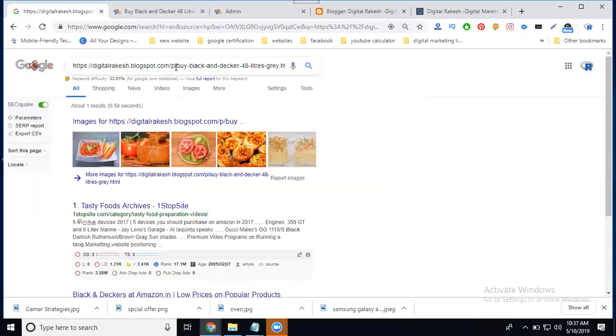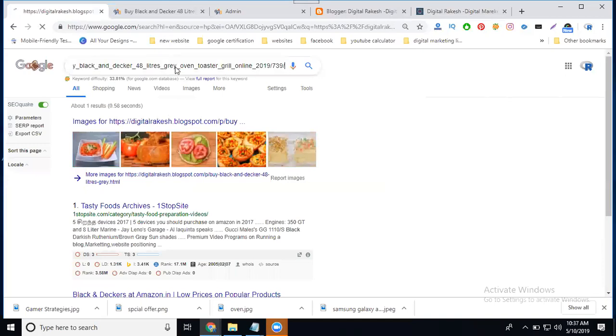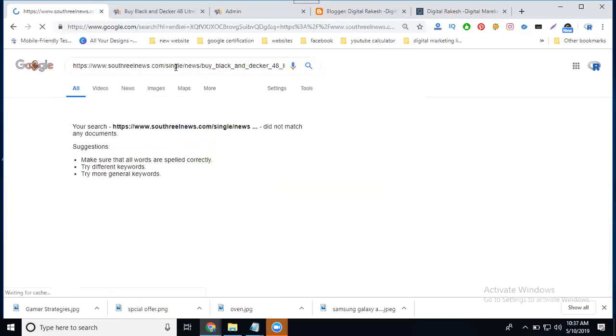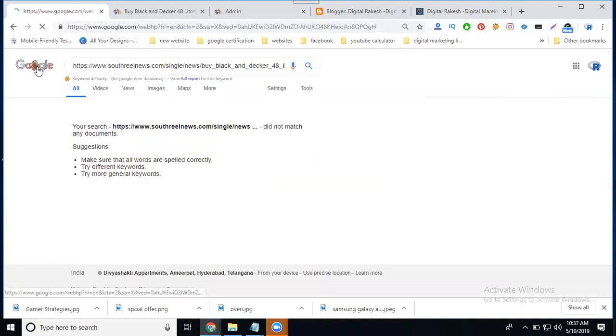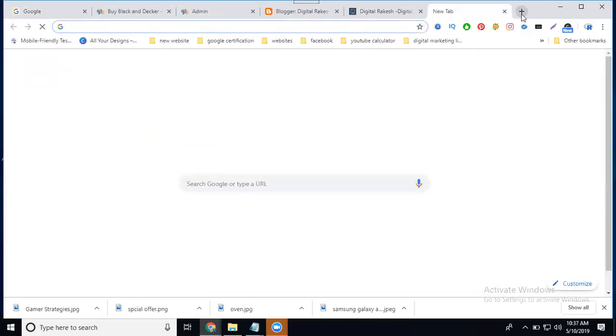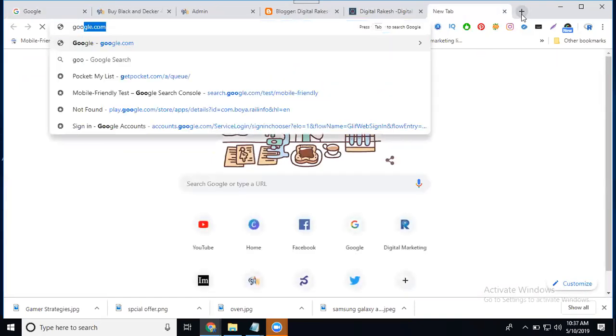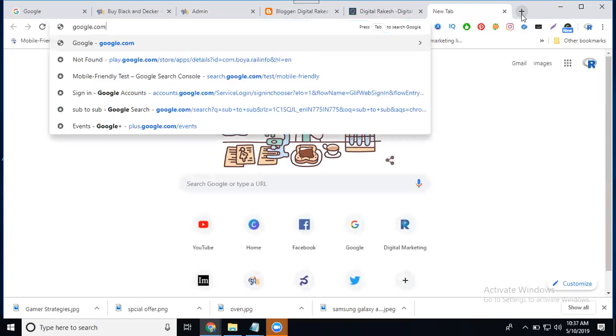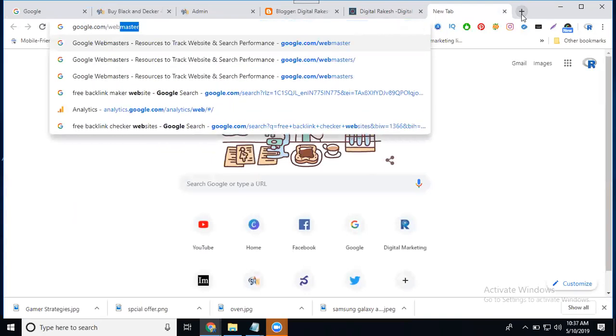It is not indexed. So how to index this URL from the search engine? That is called we can use option called Google Webmaster. That is another name is called Google Search Console.